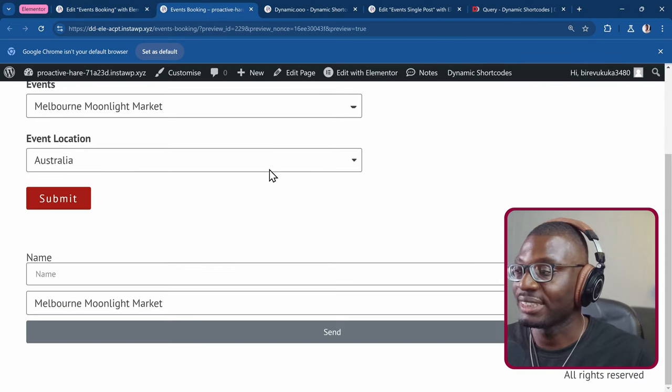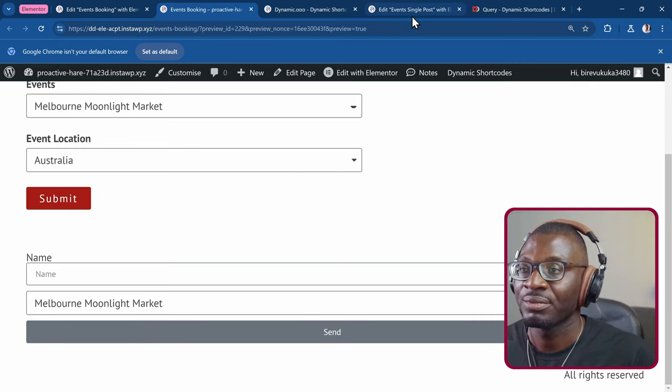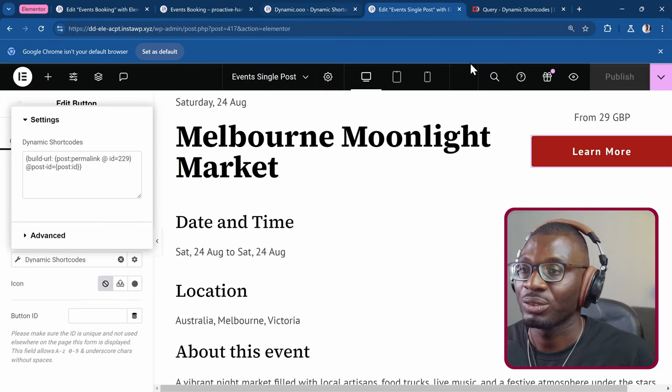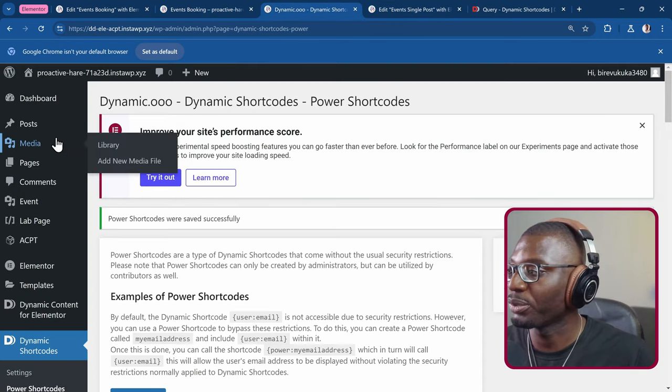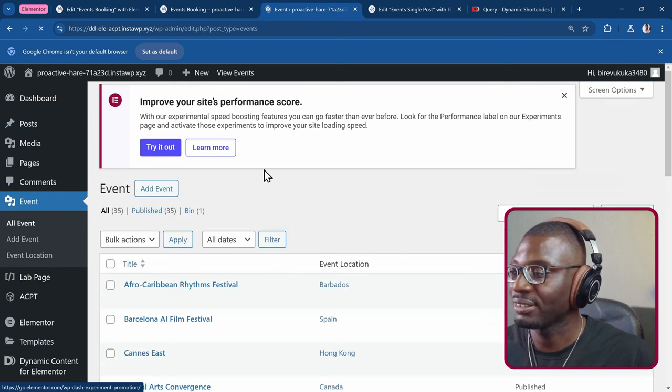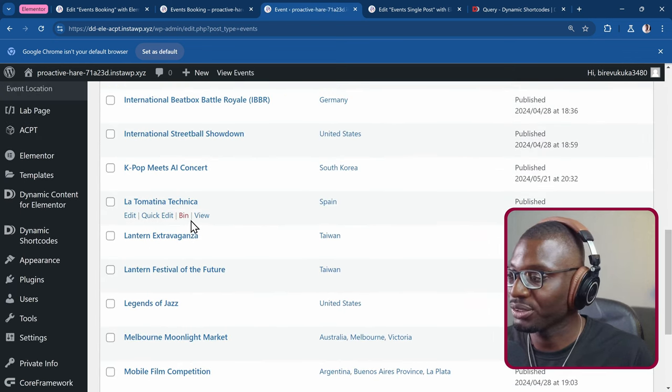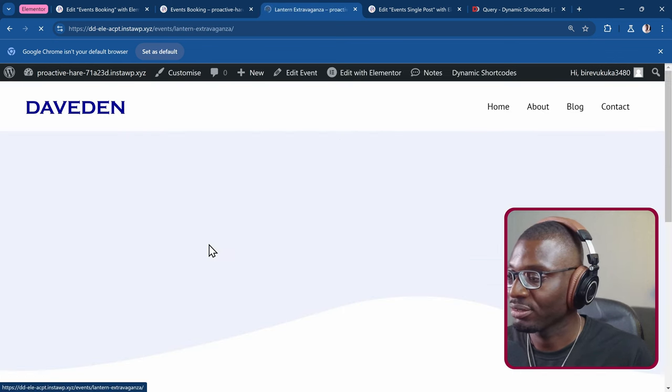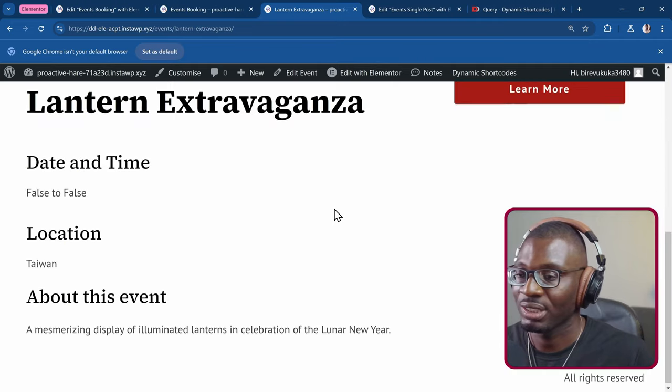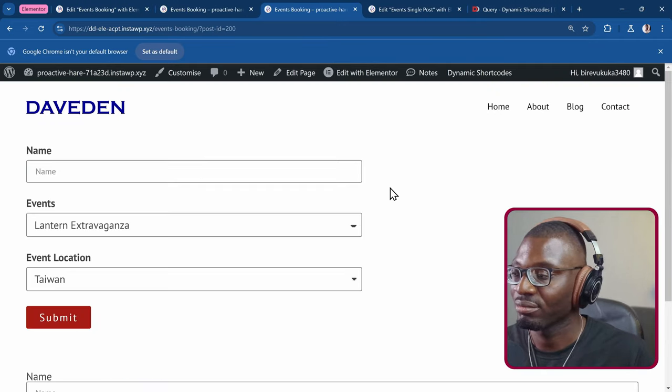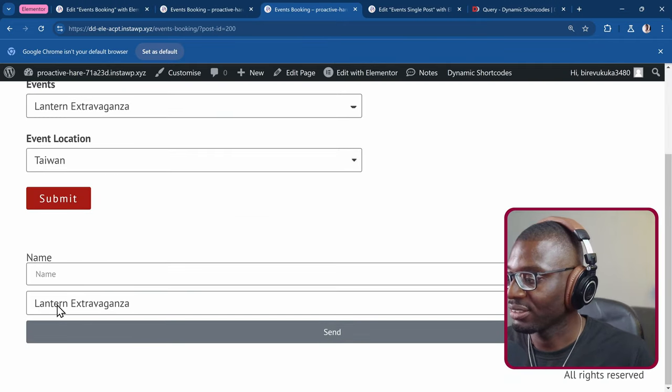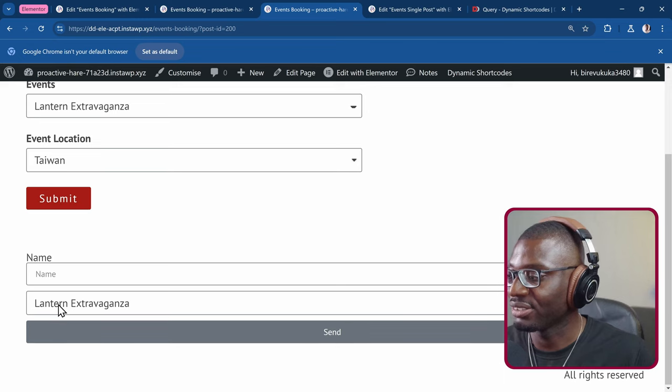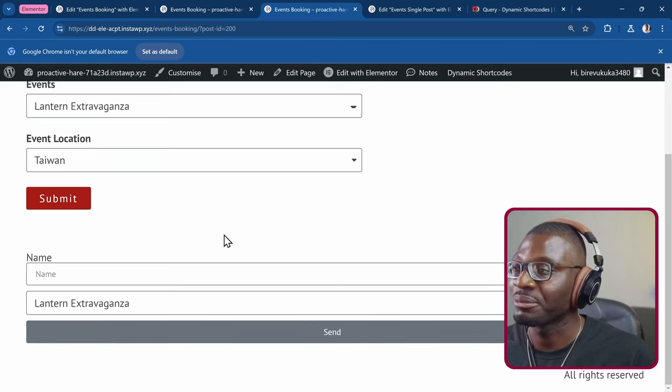So I'll come to one of my posts under the events. Let me choose a random post. Then I'll click on learn more. As you can see, it is selecting the lantern extravaganza. And if you go to the URL bar, you see it's called post dash id equal to 200. Because that's the post id.